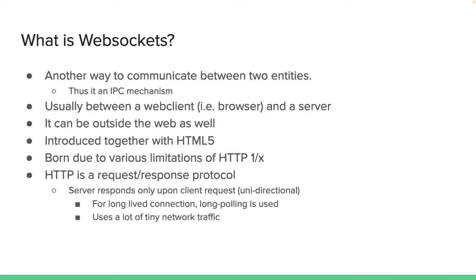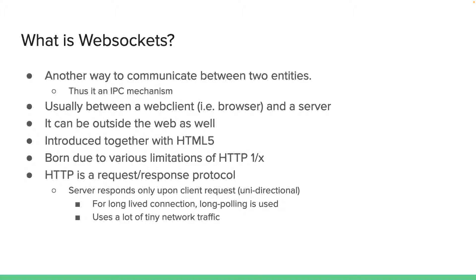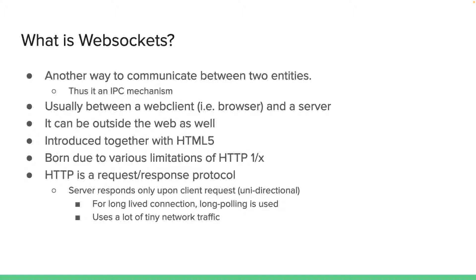Web sockets are usually used between a web client, which is usually a browser, and a server, but it doesn't have to be. It can be used outside the web as well.